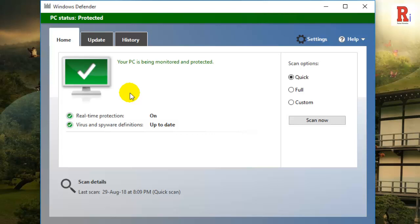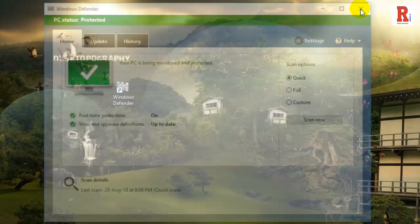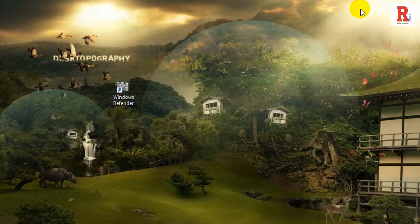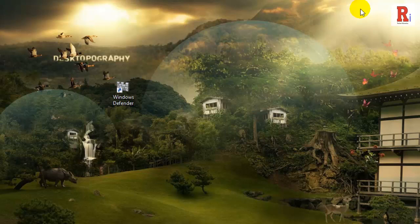If you ever want to revert back, simply delete the newly created Windows Defender shortcut. That is how you can get the old Windows Defender in Windows 10 back.